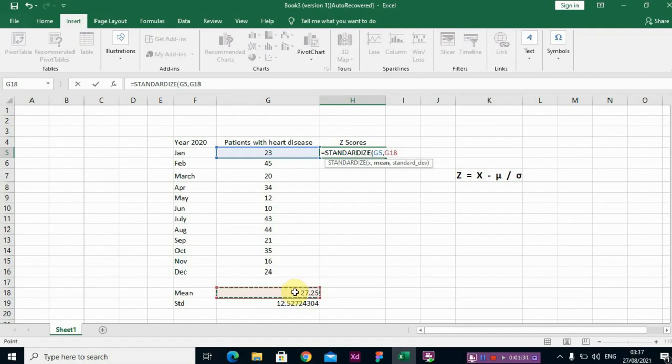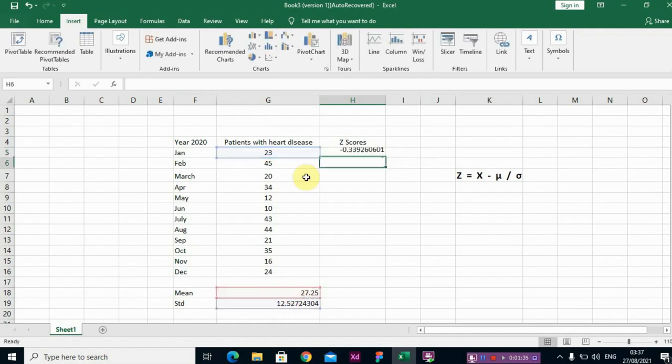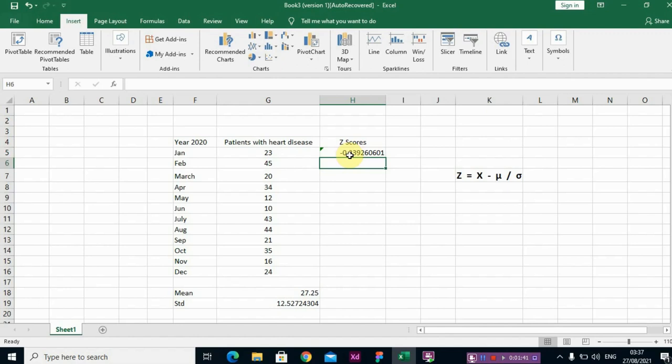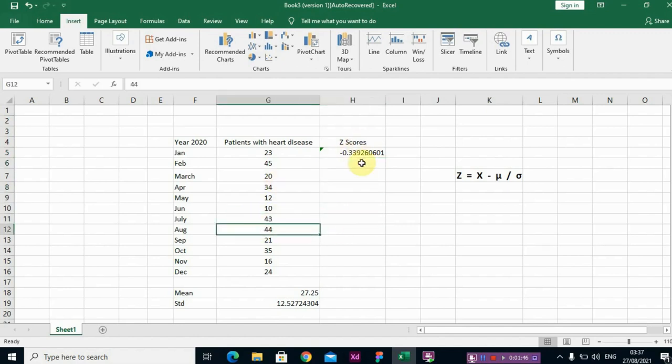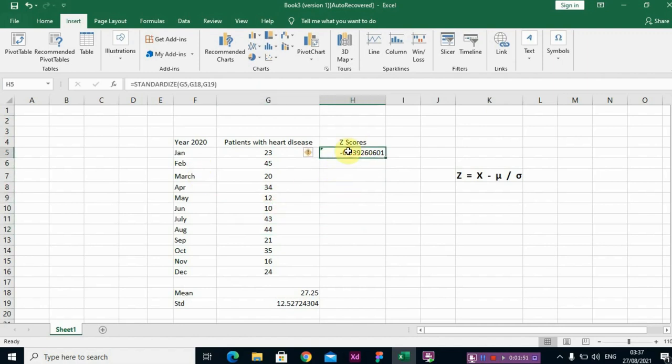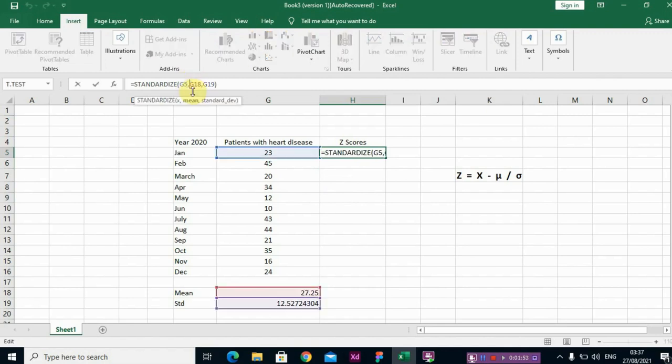So for us to generate instead of writing the command all the time for this set of values, just go to this cell, insert the dollar sign so that we can generate the z-score for each set of observations.